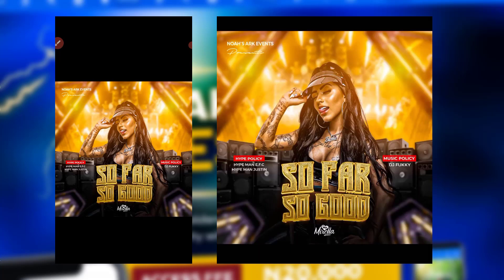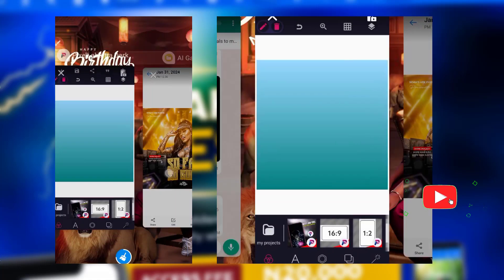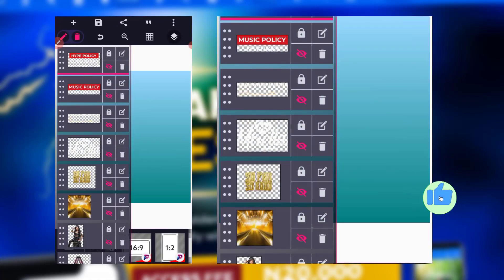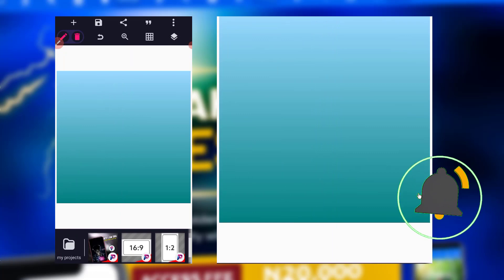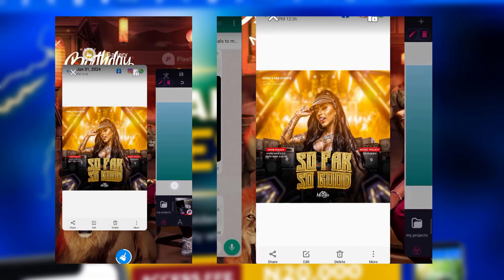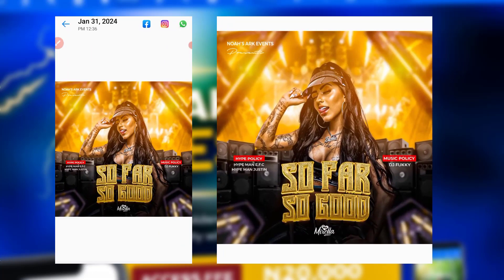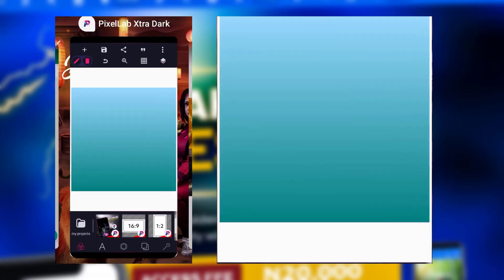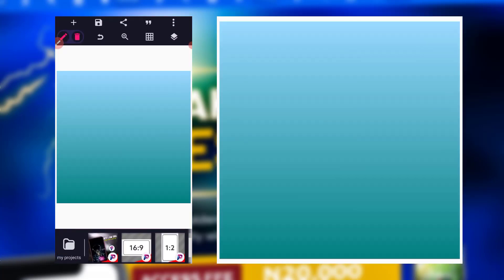Hello guys, welcome back to my channel, this is Peter. In this video we're trying to create this particular design. I'll be showing you how I created it. This was actually a design I created while teaching my master class students how to create backgrounds — we stumbled upon this. I didn't even plan to make any creative design, I just wanted to teach them how to make backgrounds, but we have this.